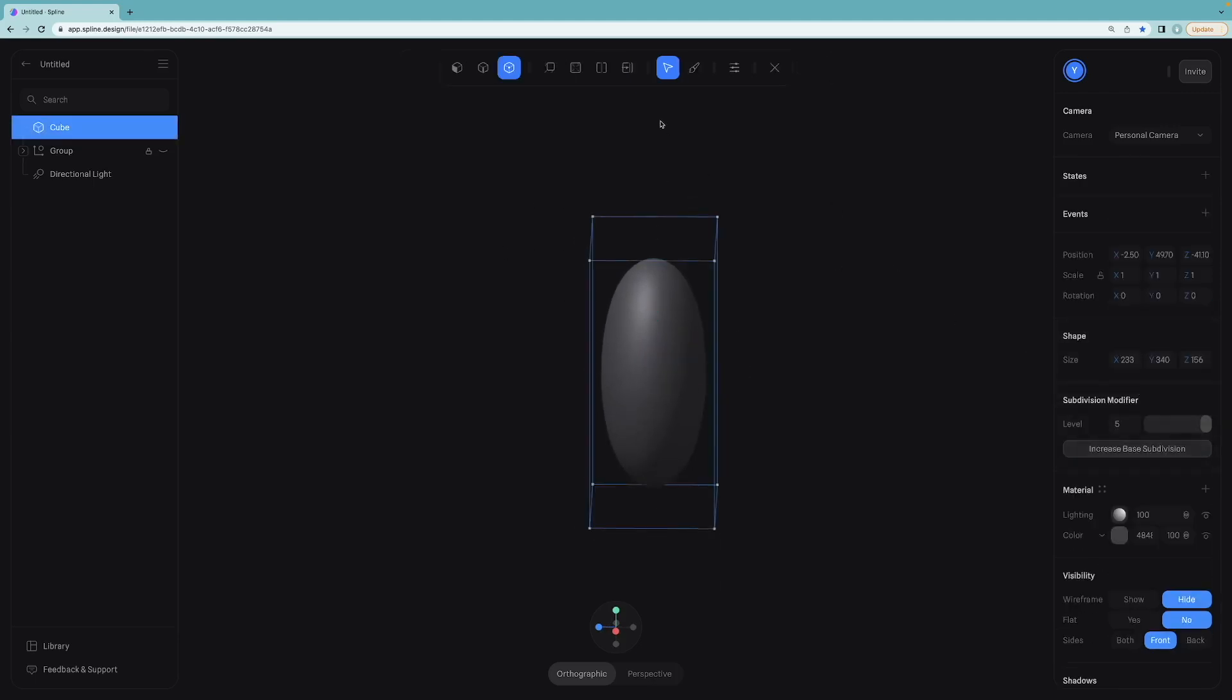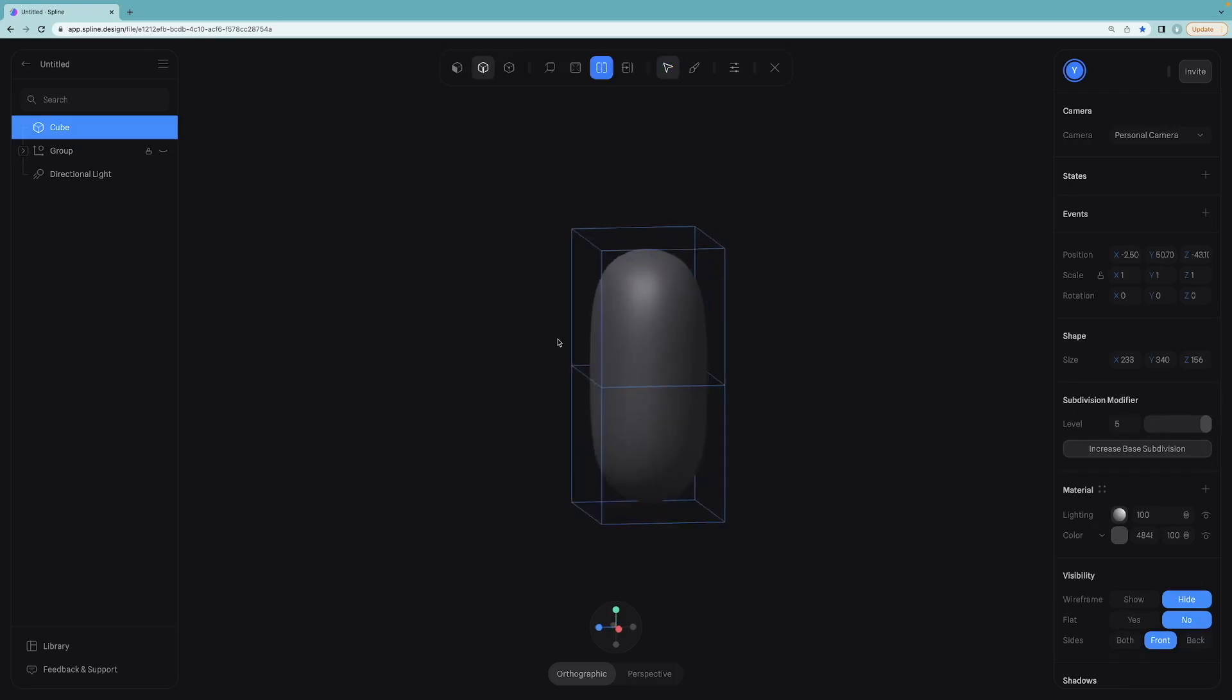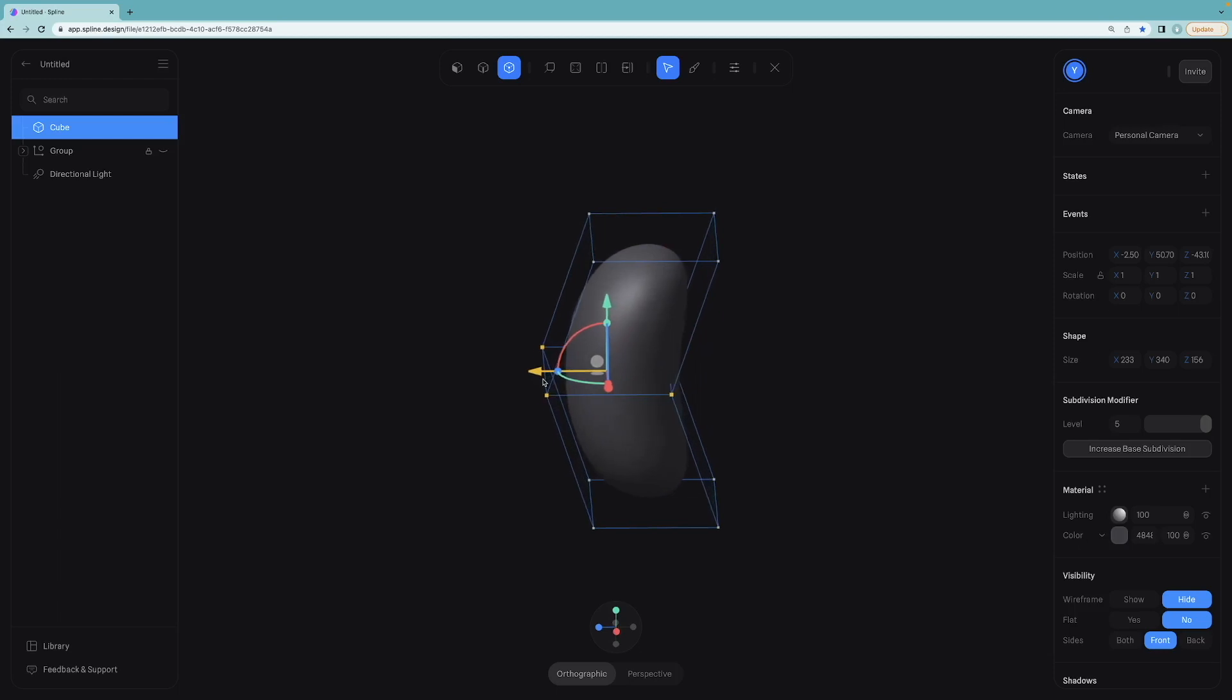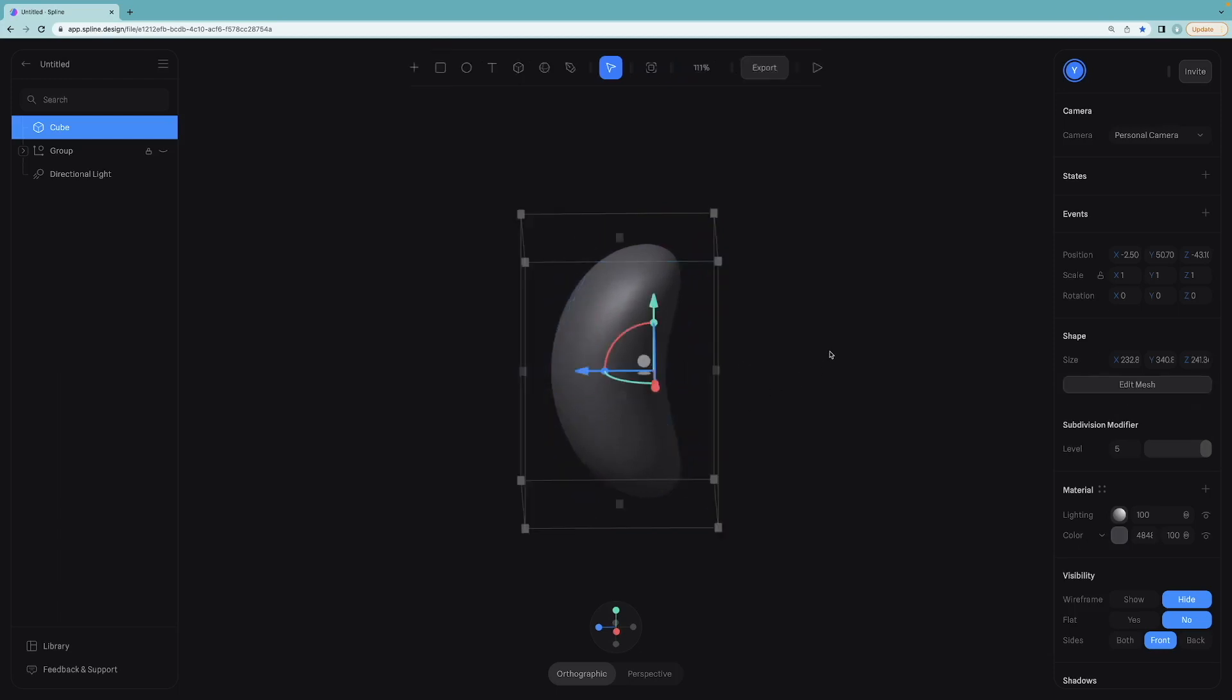Click edit mesh and add a new subdivision right at the center. Switch to the vertex mode so that we can select these corners like this and let's pull them a little left. It is really easy to bend objects in Spline.